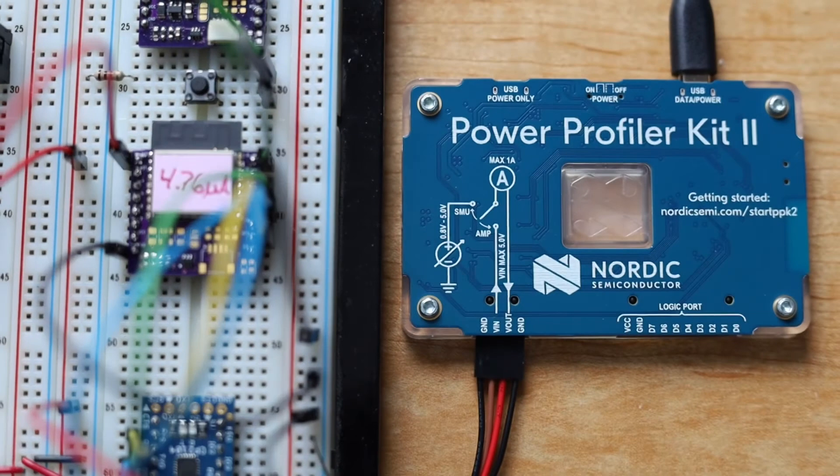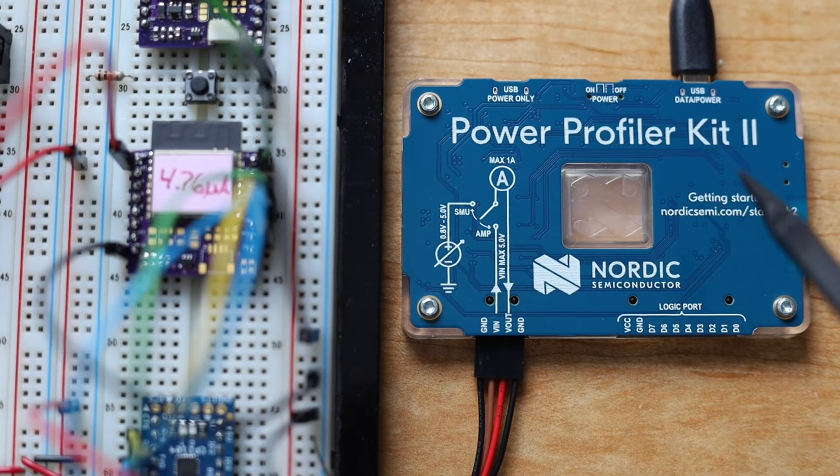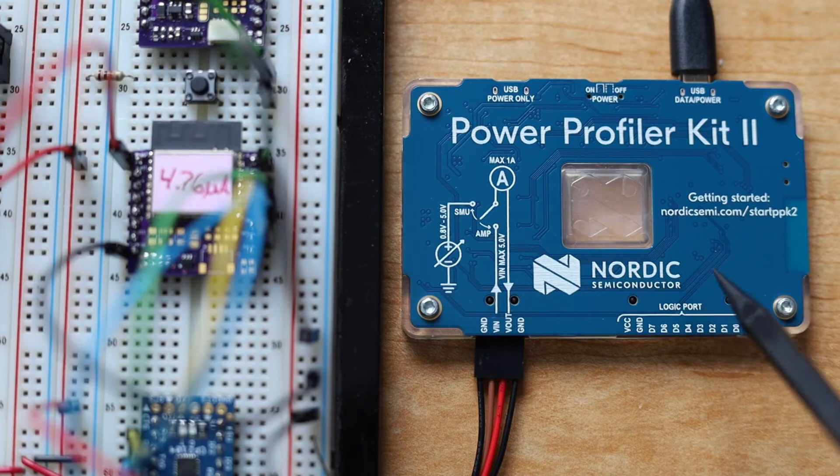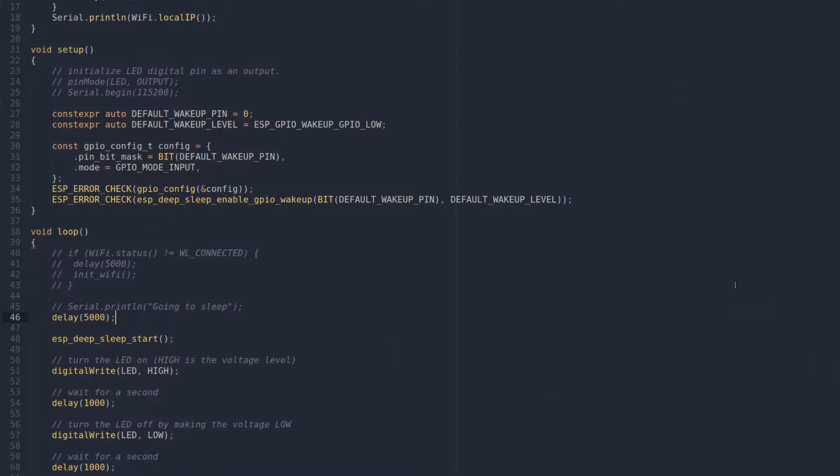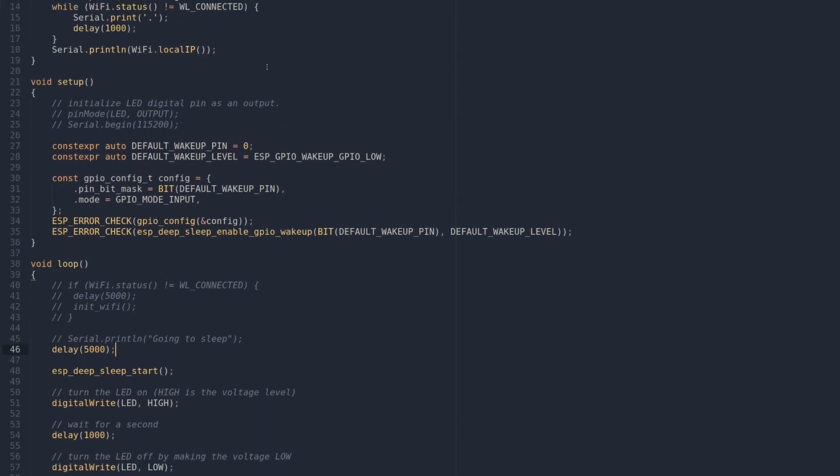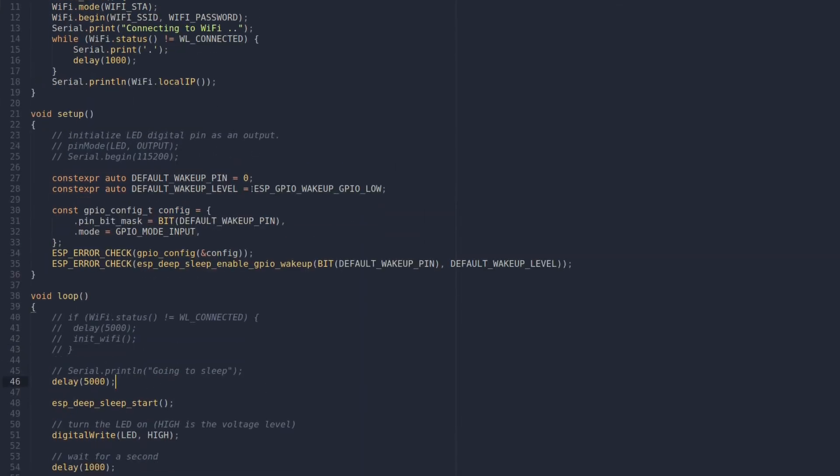On the other side we have the power profiler kit. Okay, so we're at the computer now and we can see here is the basic sketch I'm using to do the test. I'm using ESP-IDF 4.4 but I will link in the video description the exact sync commit so you can refer to the whole project.